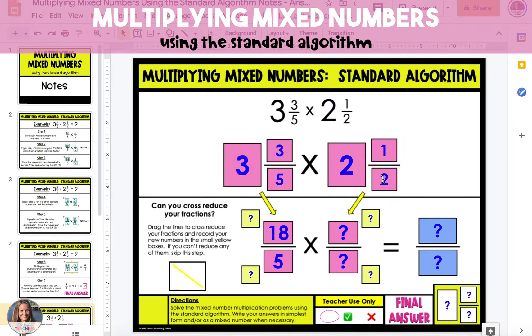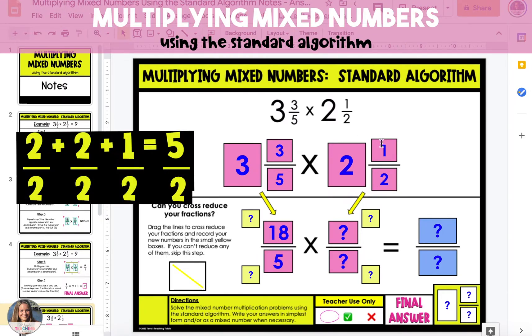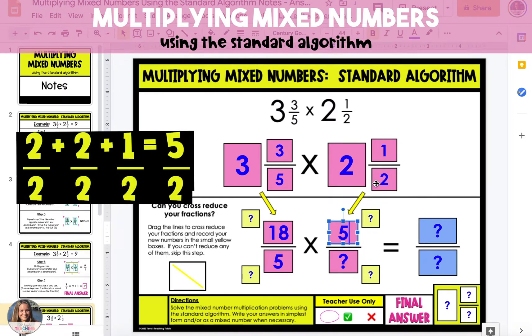We'll do the same thing with 2 1/2. So if we have 2 wholes, that's 2 halves plus 2 halves, or 4 halves, plus 1 more half for a total of 5 halves.